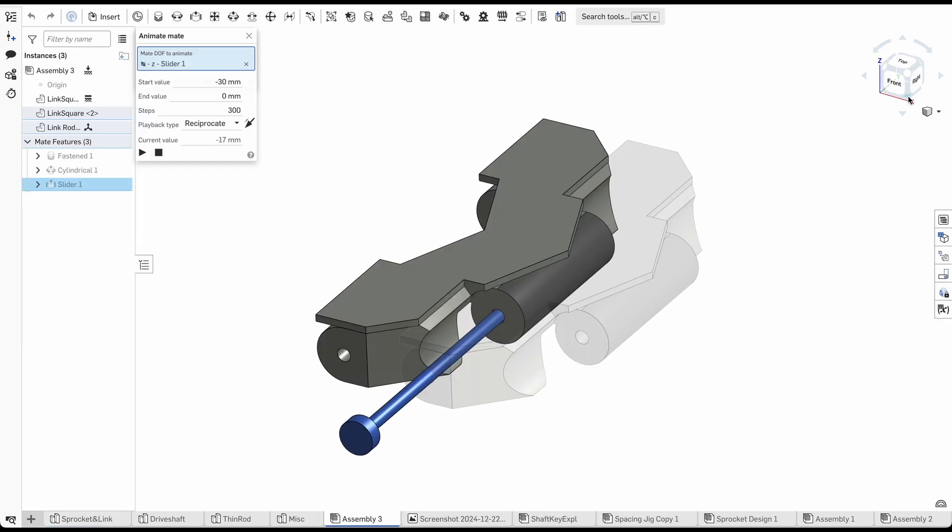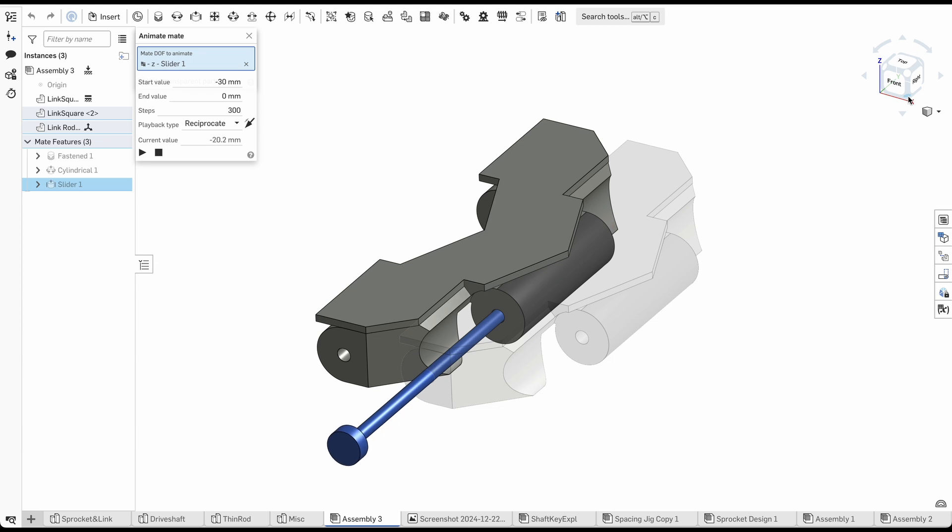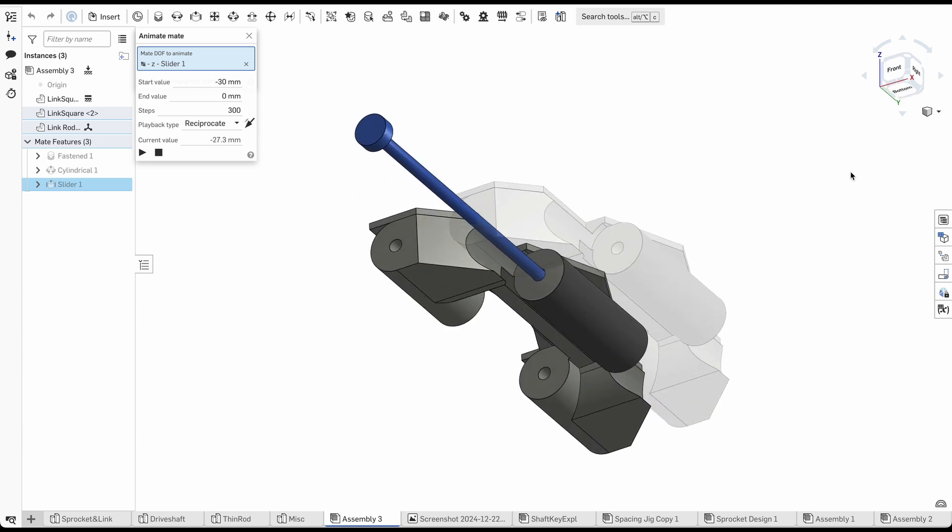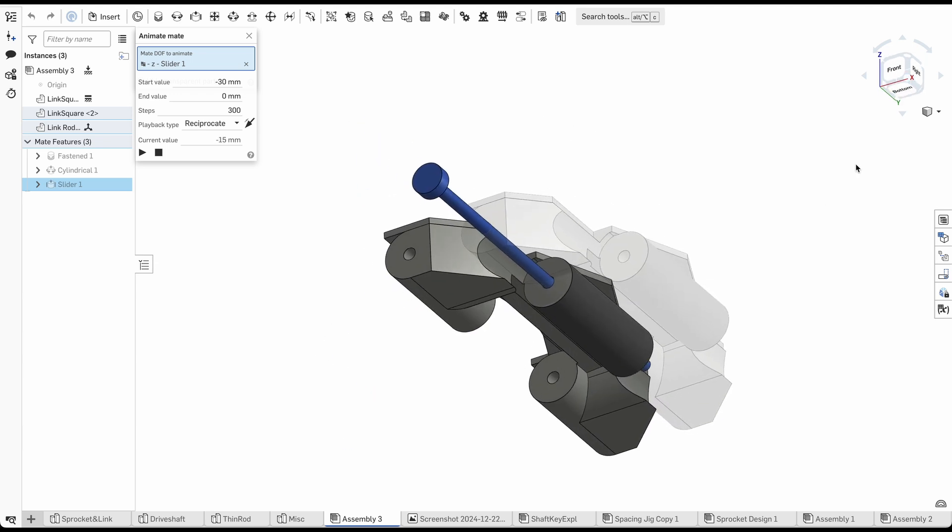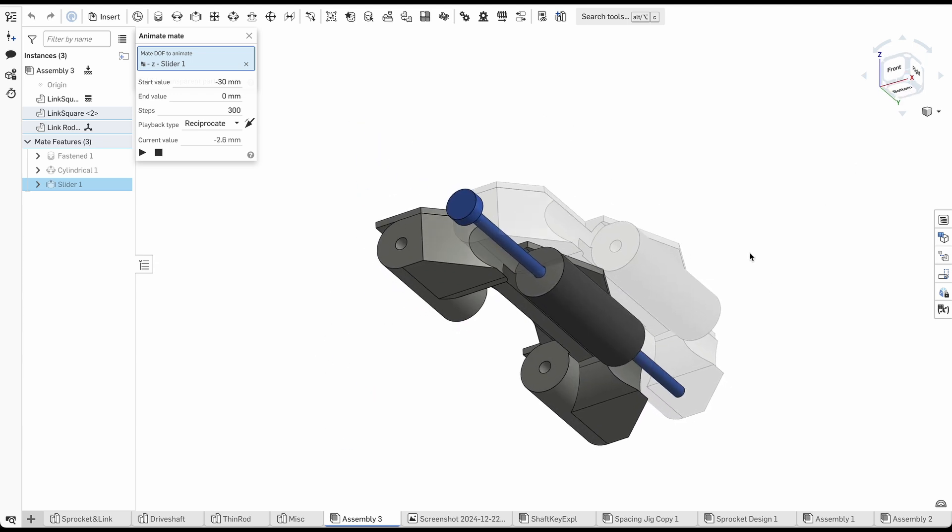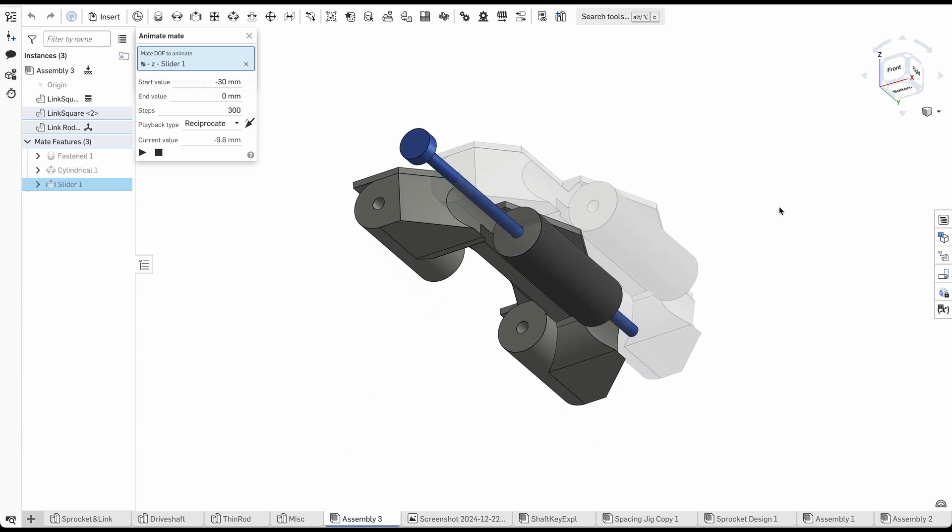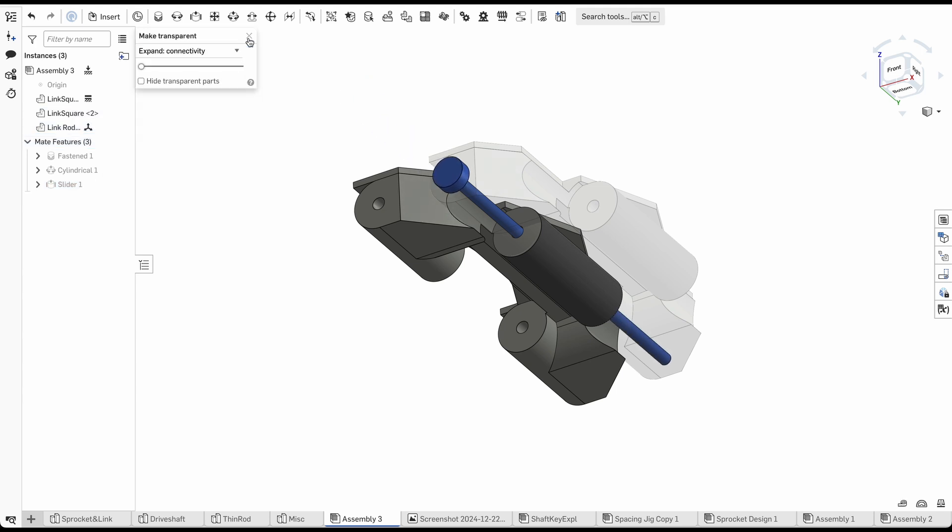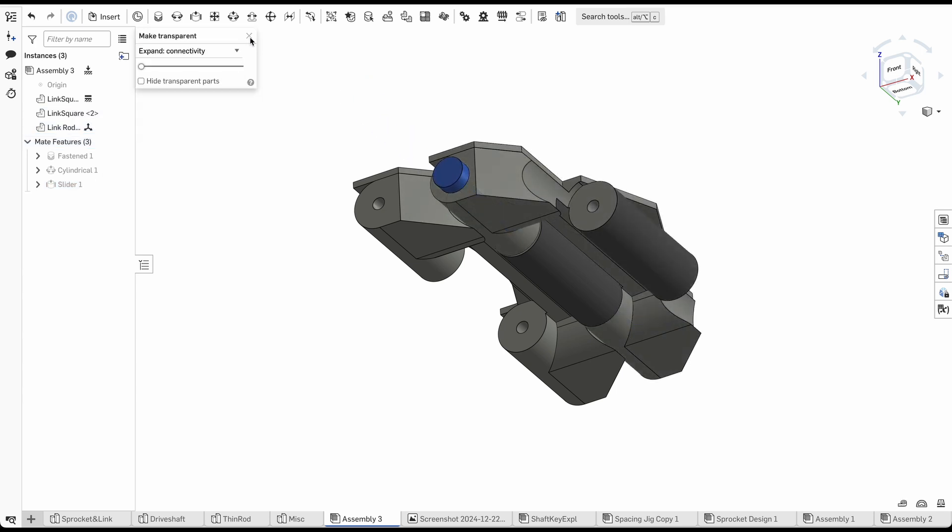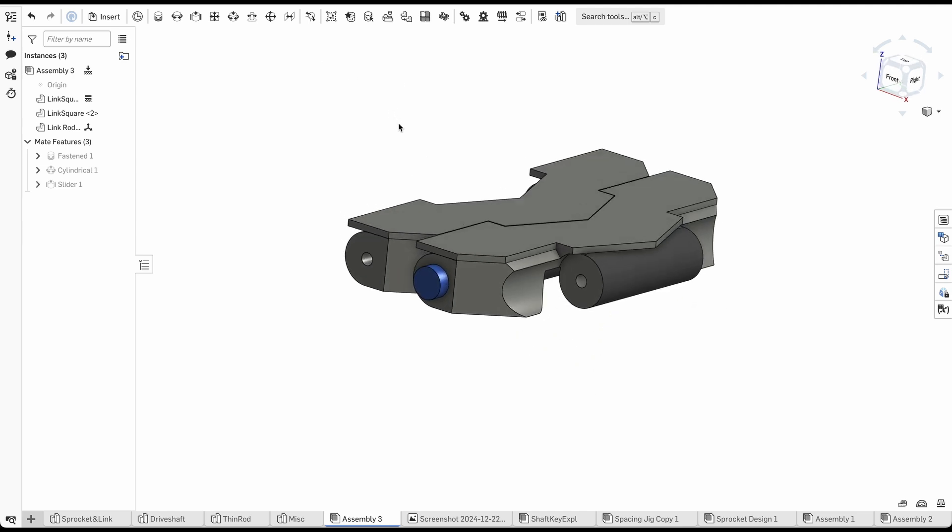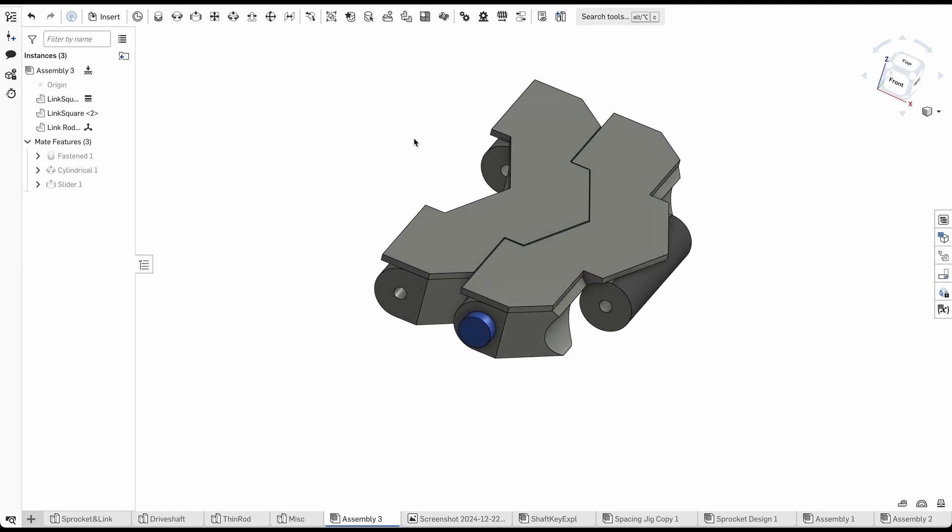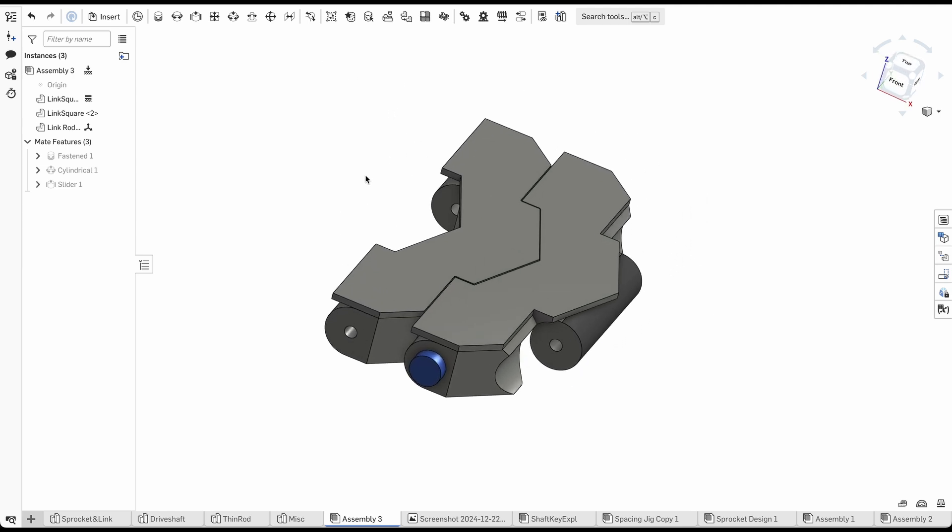To connect one belt link to another, there is a 1.8mm rod with a cap at one end. This will slide through two belt links to connect them. It was important to adjust the diameter of these rods so that they were tight enough so that there was very little play when you pulled the links apart, but not so tight that they won't rotate with respect to one another.